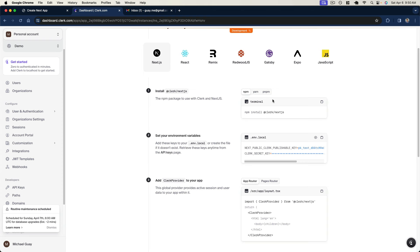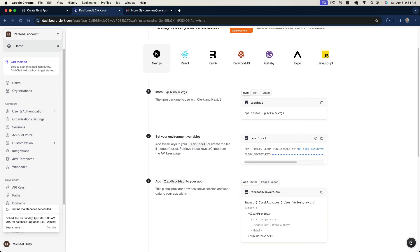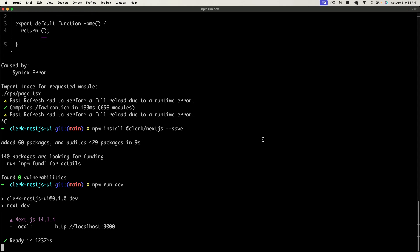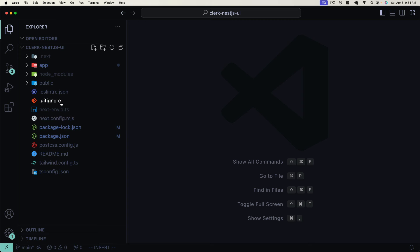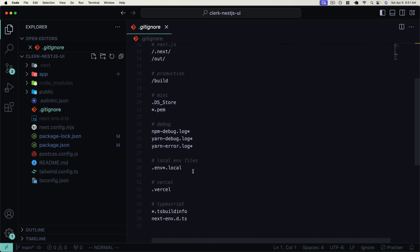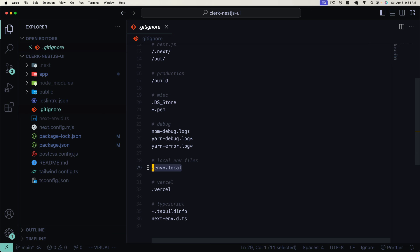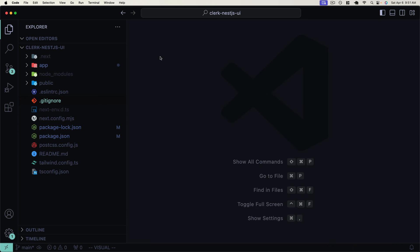I'll go ahead and start it back up. Now we also need to set environment variables. These environment variables are going to be how we actually authenticate our application to Clerk's backend. We have two environment variables we're going to provide to our `.env.local`. An `.env.local` is an environment variable file in Next.js that will automatically get ignored. If we open up our `.gitignore`, we can see it's already ignoring `.env.local` files.